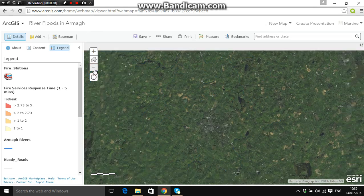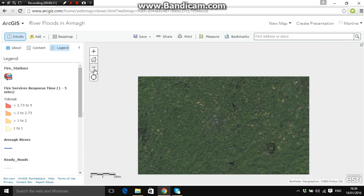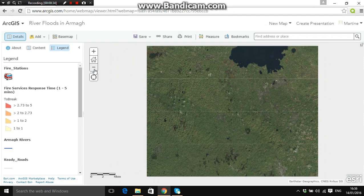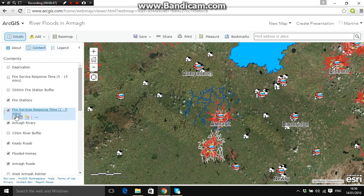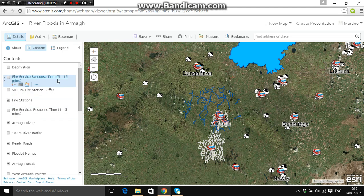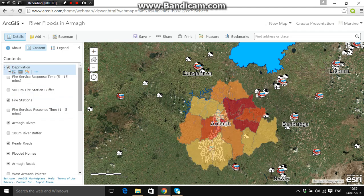I want you to zoom out of the map. If you haven't already signed in, go to your profile, click on 'My Content', and then open your map in map view. Click off the legend, click on 'Content', and turn off the fire station services response time. Instead, search for the deprivation layer — it's the very top one. Click that on; this is the Armagh District Council deprivation amounts.